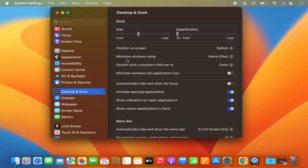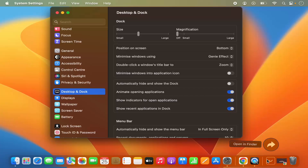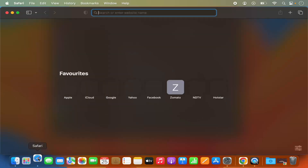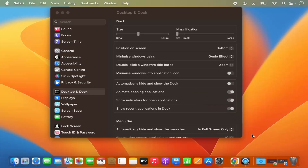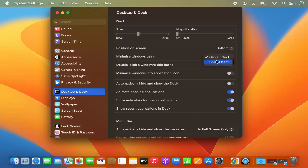You also have the option to minimize windows using the Genie Effect. When you minimize a window, for example when I open Safari and minimize it, it's minimized using the Genie Effect. You also have the Scale Effect, which minimizes your apps using the scale effect instead.